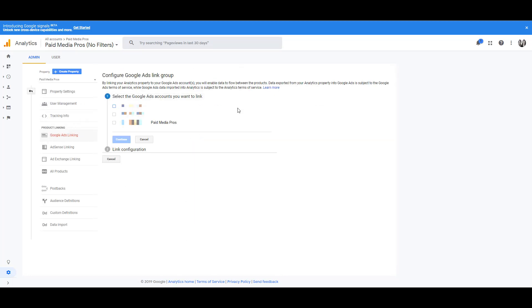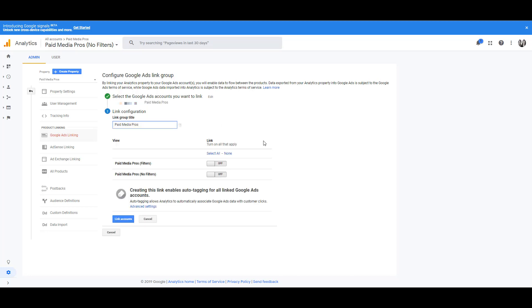And the same thing as when we were in Google Ads, you'll see all of the different Google Ads IDs that your email address for Google Analytics has access to. In this instance, we want to check the third one, click continue. And again, same as Google Ads, we will then choose which Google Analytics profiles we want to link data to for the Google Ads account.